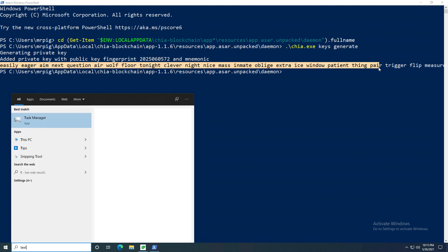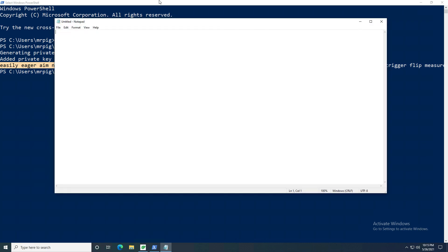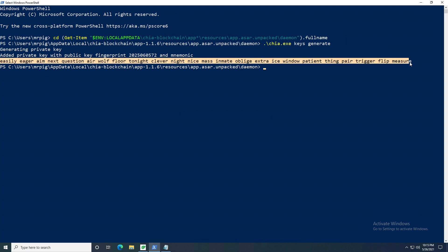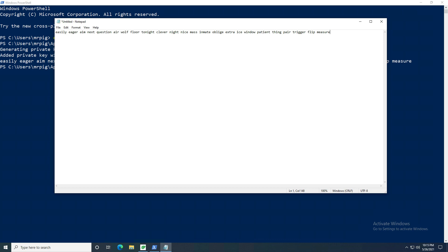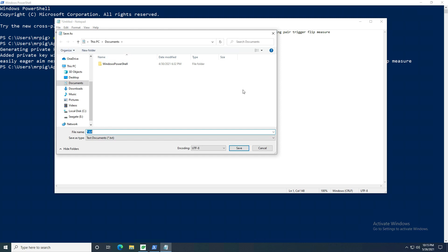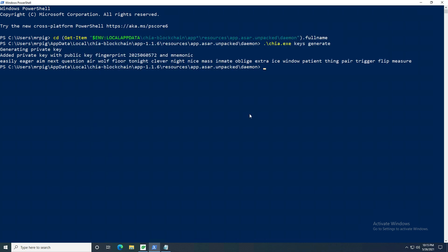You'll want to add the mnemonic phrase to an encrypted USB drive ideally. For now I'm saving it to a notepad file. Definitely write it down on paper as well — put it on three USBs, whatever you need to do to make sure you never lose this. I'm saving it as 'chia key' to my desktop, but you should save it to an encrypted USB.